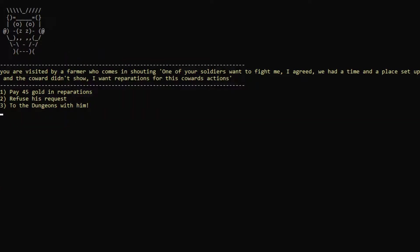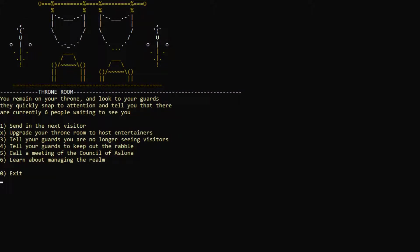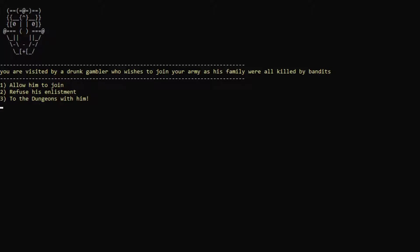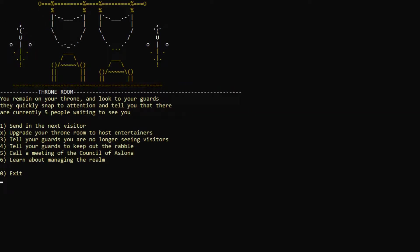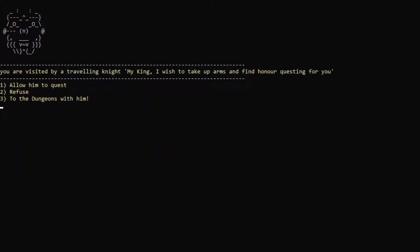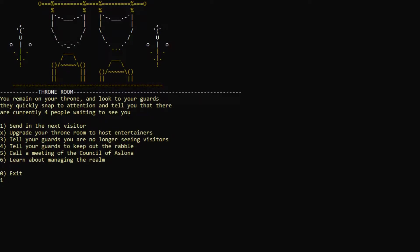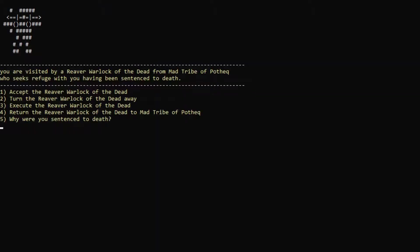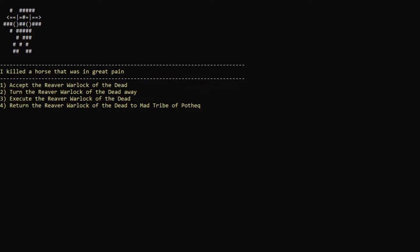Let's send it to the next visitor here. A farmer is shouting, one of our soldiers wanted to fight me, but he didn't show up. Let's pay reparations. Sure. Drunk gambler, which is to join your army as his family were all killed by bandits. Sure. I'm not sure how I feel about having a drunkard in my army, but okay. Traveling knight. We're a reaver warlock of the dead from the mad tribe of Pothik, who seeks refuge with you having been sentenced to death. Why were you sentenced to death? I killed a horse that was in great pain. Let's accept it. Sure.